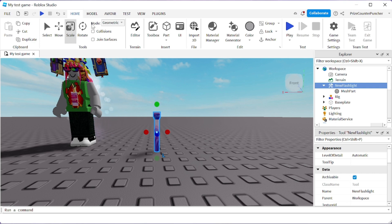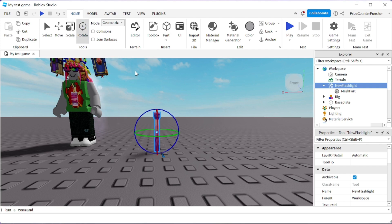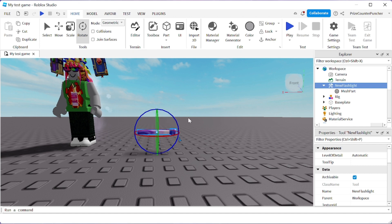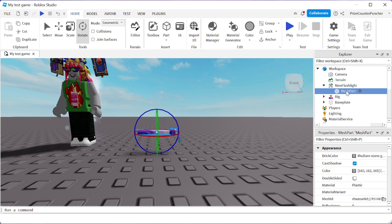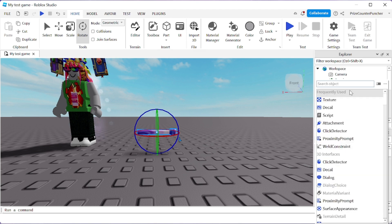Next we're gonna rotate this flashlight, so click on Rotate. I'm gonna put it sideways. Then click on the mesh part — we're gonna put a spotlight inside the flashlight.